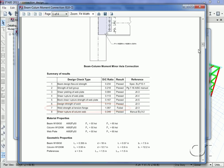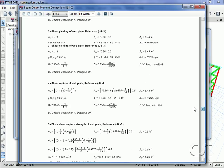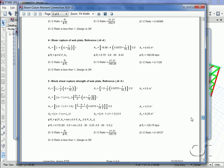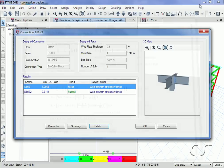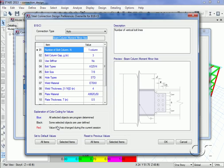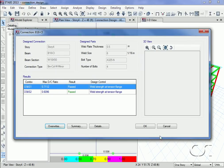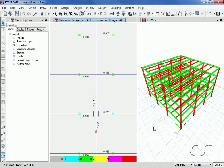And we can review the calculations if needed. To rectify this design weakness, we will click on the overwrites button and increase the size of the weld thickness. We will go from 4/16 to 6/16. Once we click the OKs, the design is rerun.